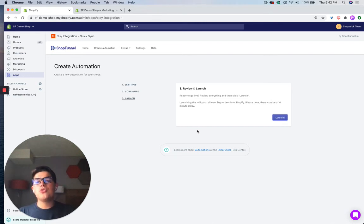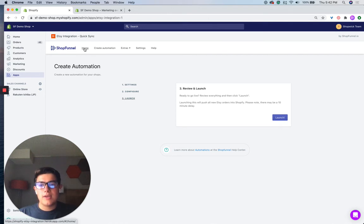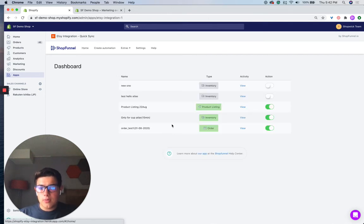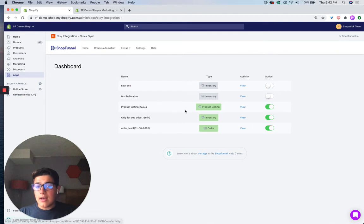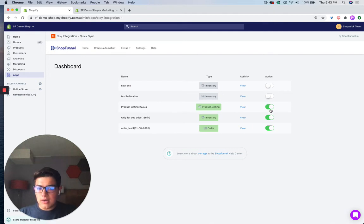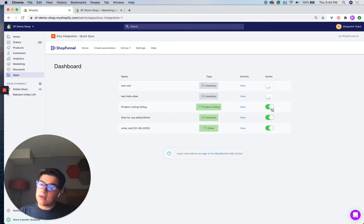And then once you do launch this order automation, you can go to the home screen. You can see it in your account. You can see it's live here. If it's active, it's going to be green, and you can toggle it or deactivate it with this button here.